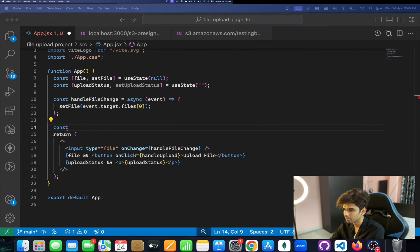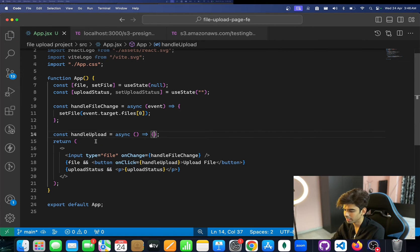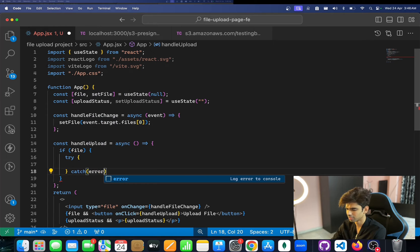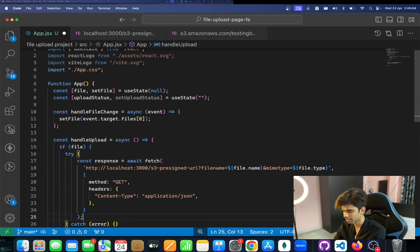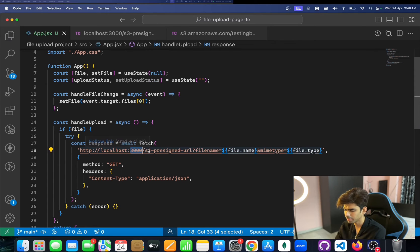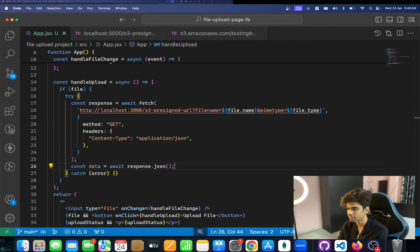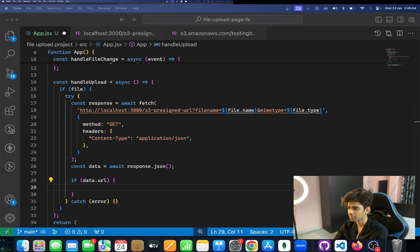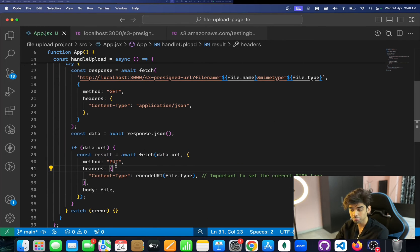handleUpload is async. First we check that a file exists, then use try-catch. Inside, we use the Fetch API to call our backend at localhost:3000/s3-presigned-url, passing file.name as the file name and file.type as the MIME type. We parse the response as JSON to get data.url — the pre-signed URL returned from the backend.